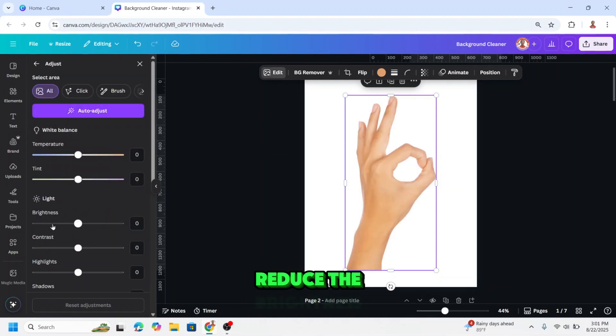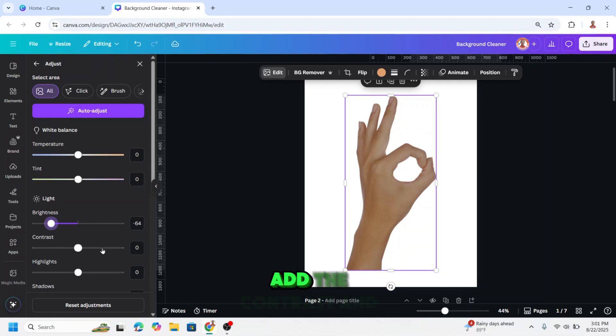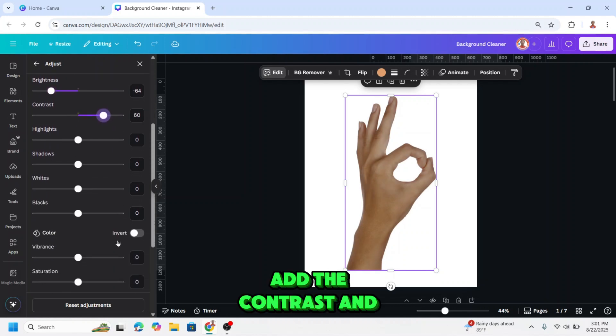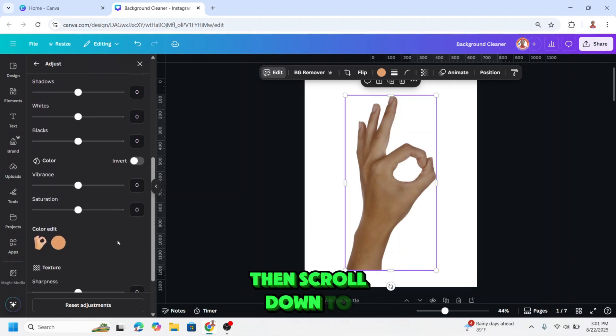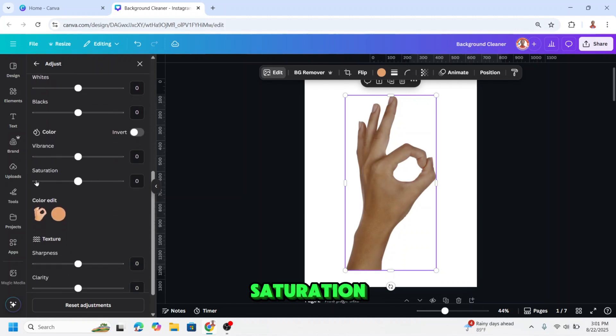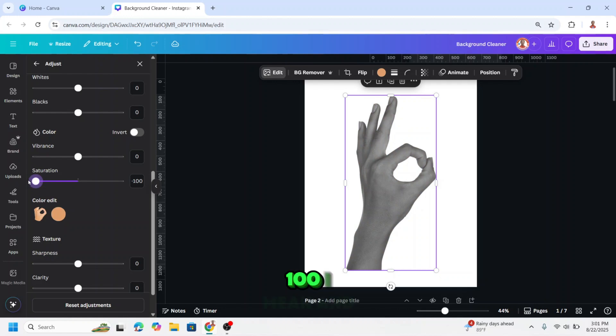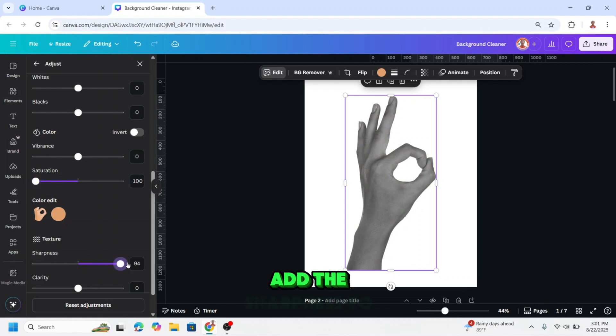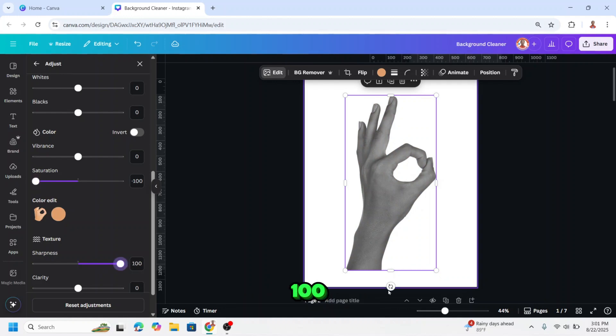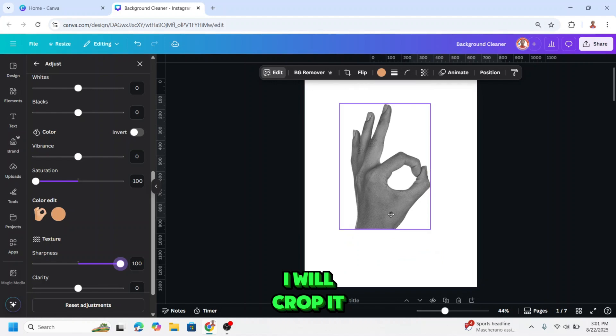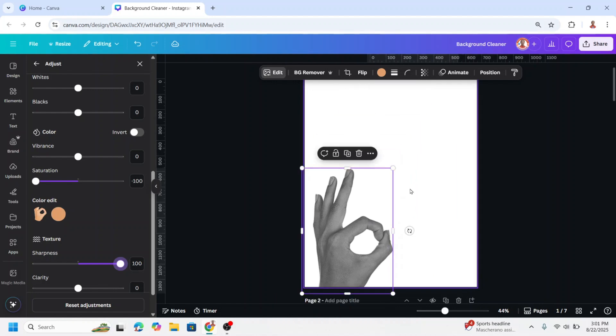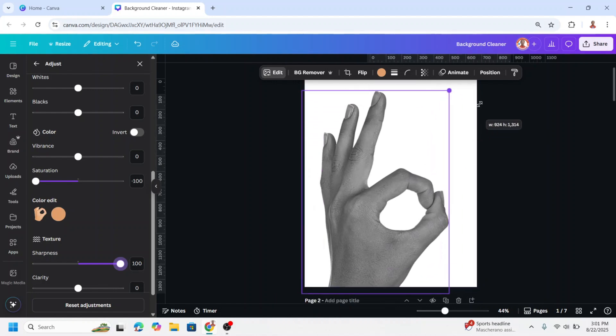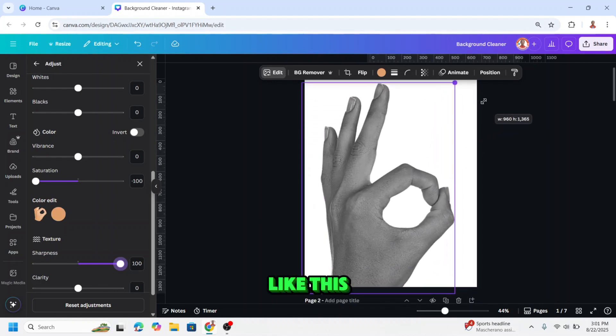Adjust, reduce the brightness, add the contrast, then scroll down to saturation, make it minus 100, and add the sharpness to 100. I will crop it like this.